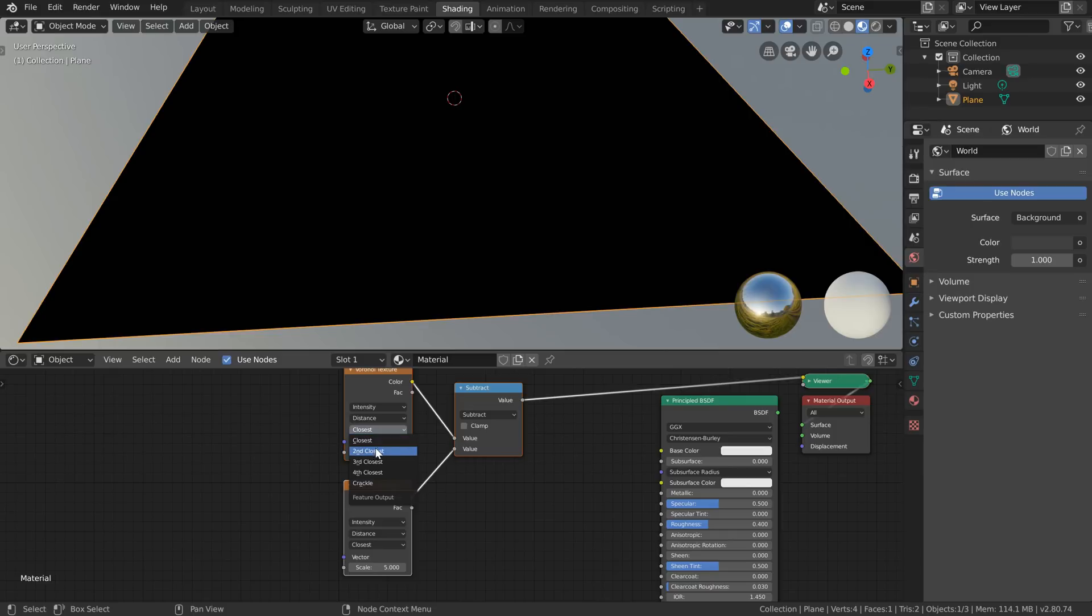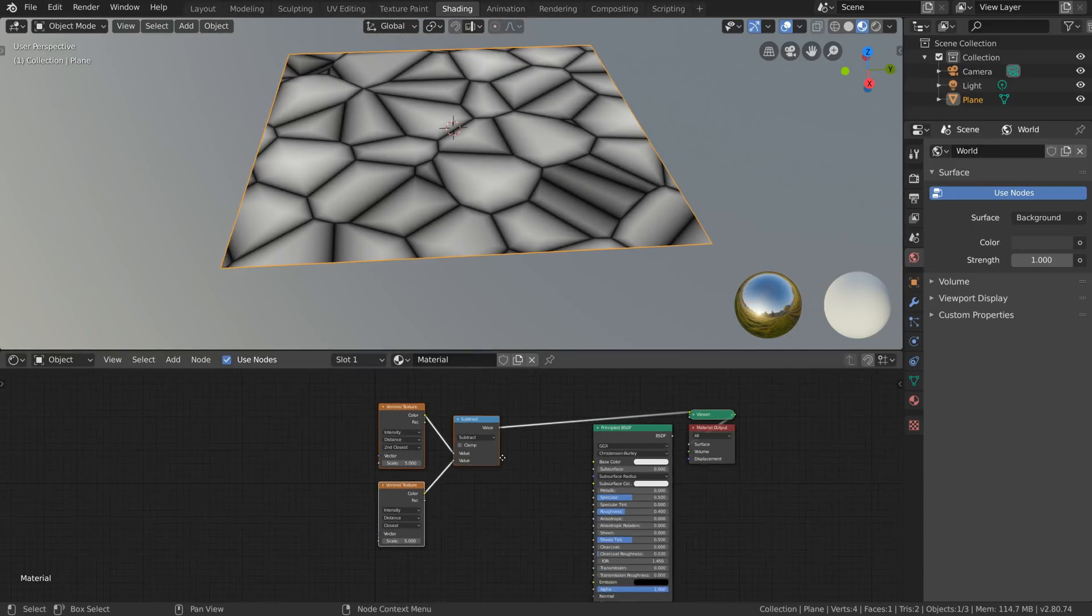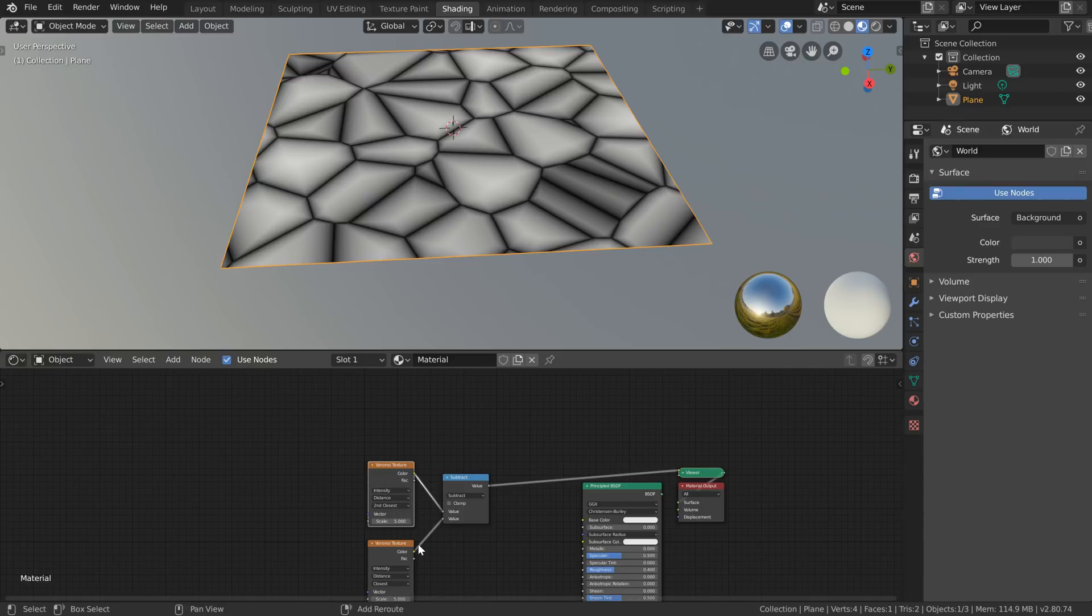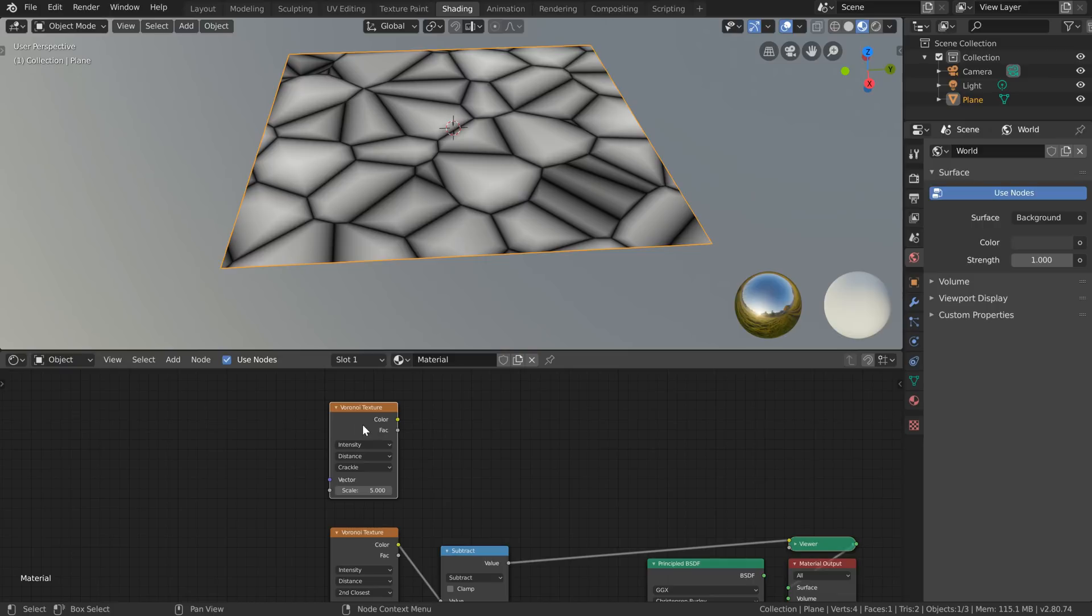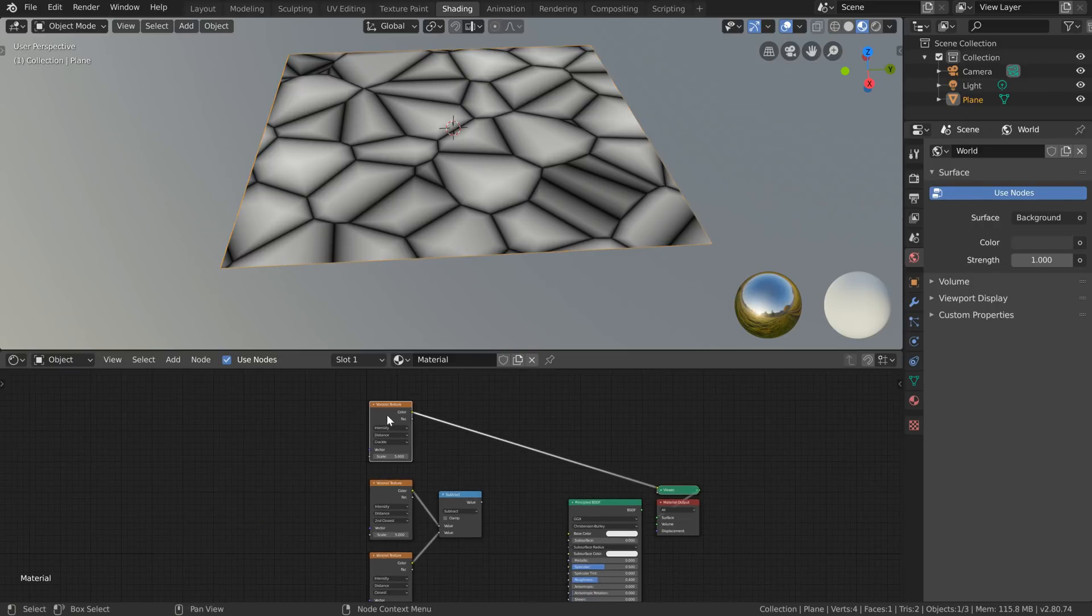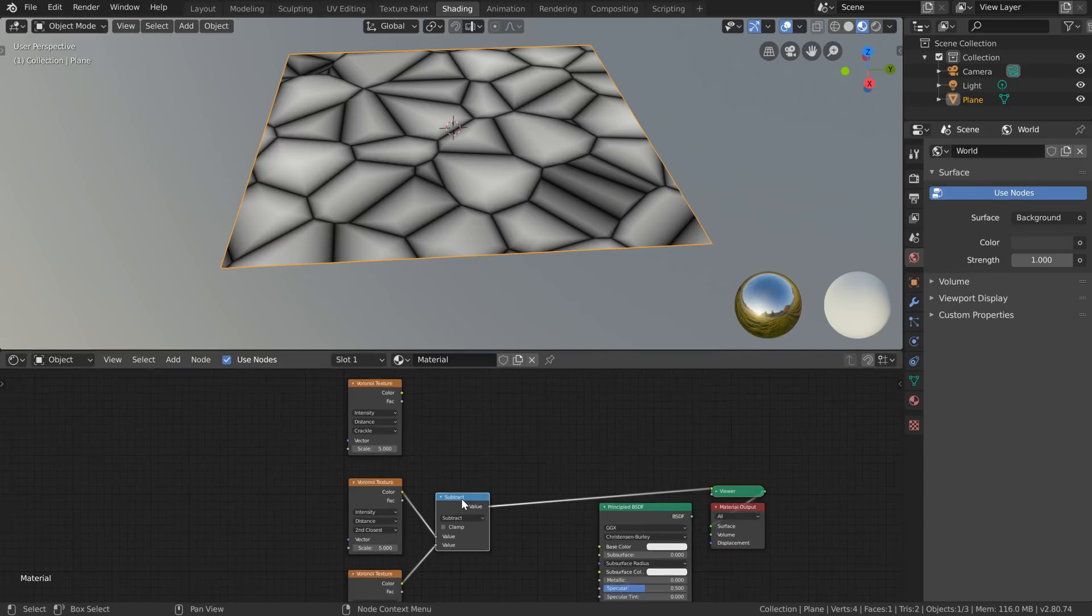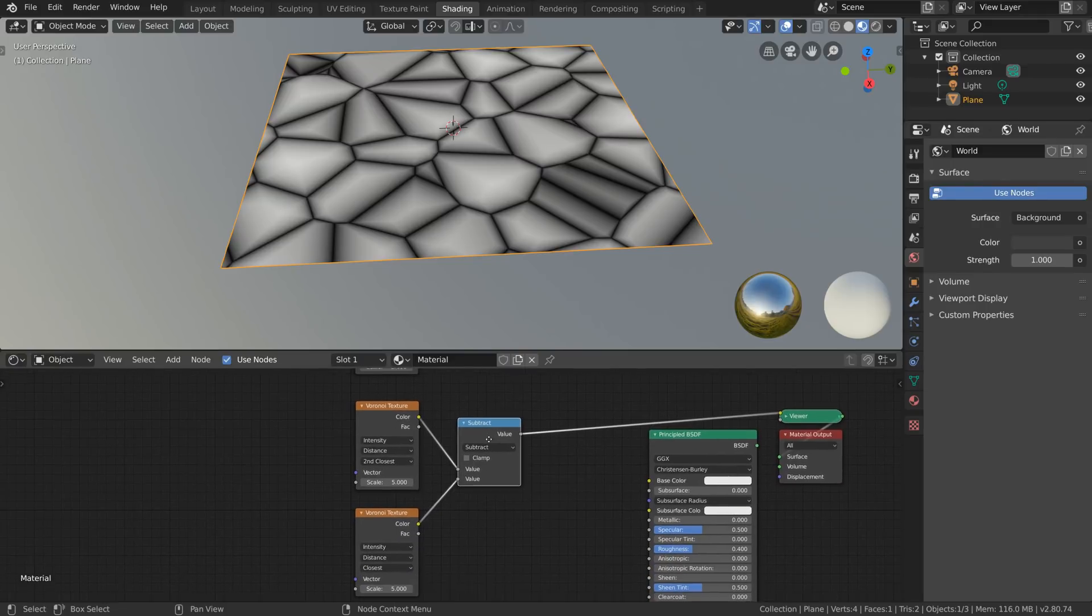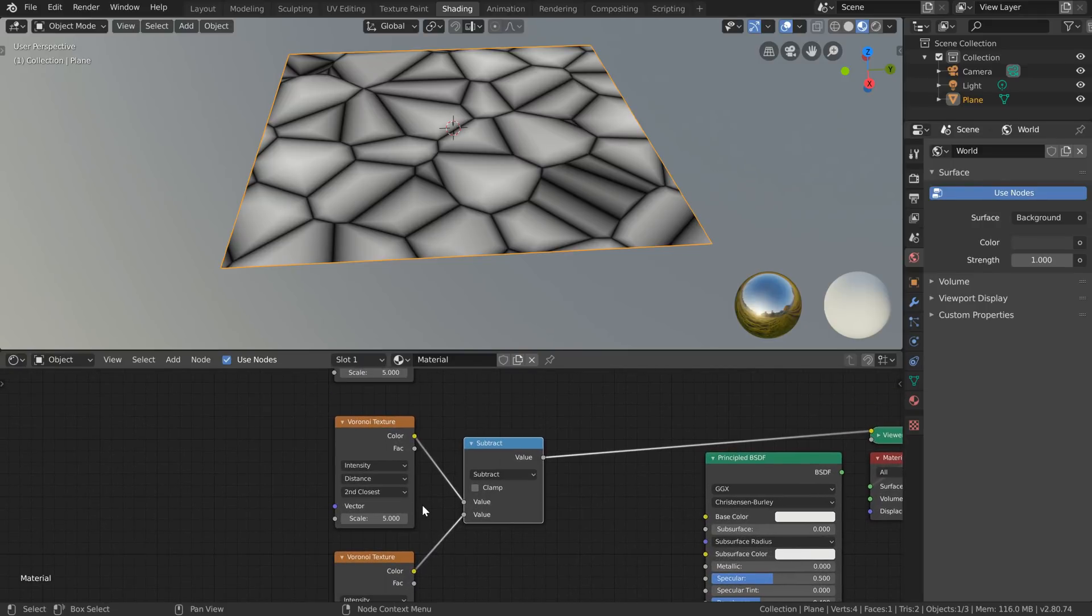So if I again shift D to duplicate that voronoi set this to crackle and ctrl shift click on this you can see the difference between this crackle node and these two that we've subtracted is well there isn't a difference it's exactly the same. So you might be thinking so what but the thing to bear in mind here is that for the crackle effect we only have this combination the closest being subtracted from the second closest.